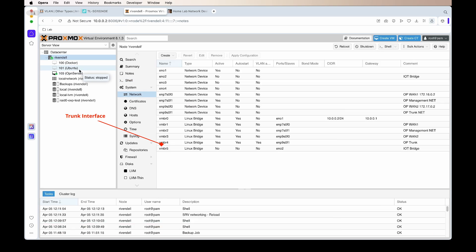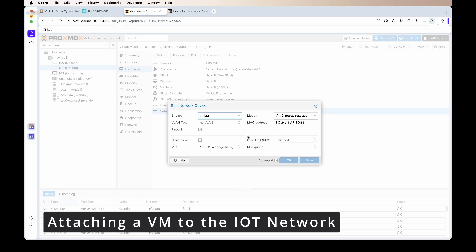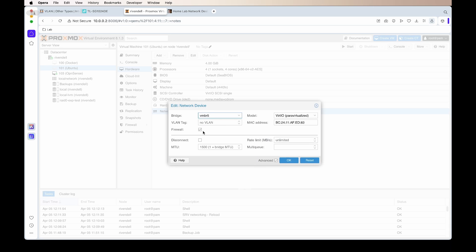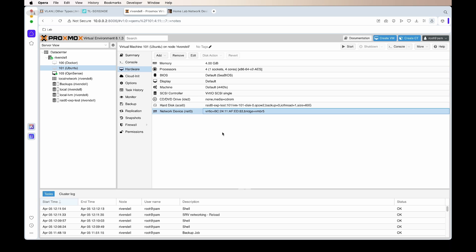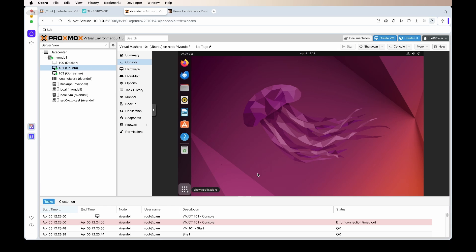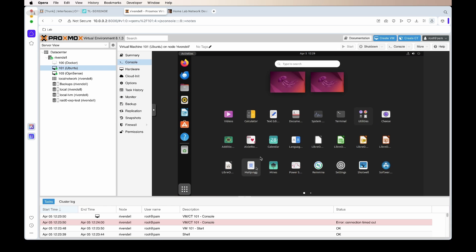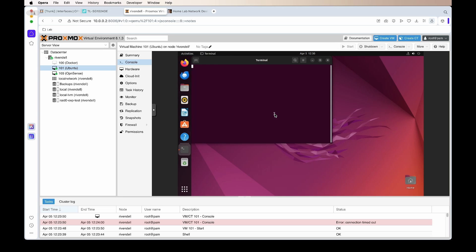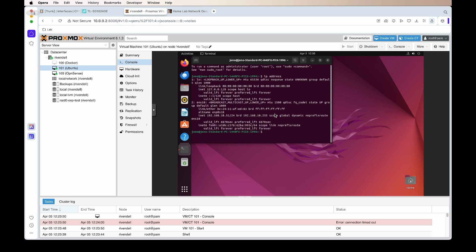To add a VM to this network, under the network settings set it to vmbr5, the IoT network. We can then start up the virtual machine. Going to the terminal and running 'ip address', you'll see we now get an IP address from the DHCP server on the IoT network — in this case we get an address ending in .51.